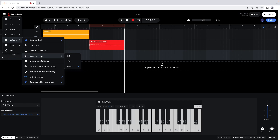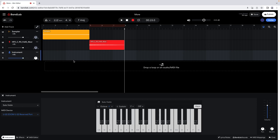Or click on One Bar if you want a four-beep count in. It's worth noting though that there is currently a bug in BandLab: One Bar actually plays eight beeps instead of four, and Two Bars plays twelve beeps instead of eight.